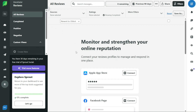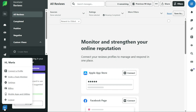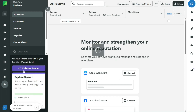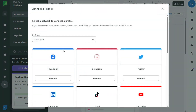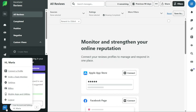The account and settings tab helps you to manage your account settings and make changes to your profile information. Here you can connect Sprout Social to your social media profiles, such as Facebook, Twitter, Instagram, LinkedIn, and more. You can also invite team members to collaborate with you on your social media management tasks.